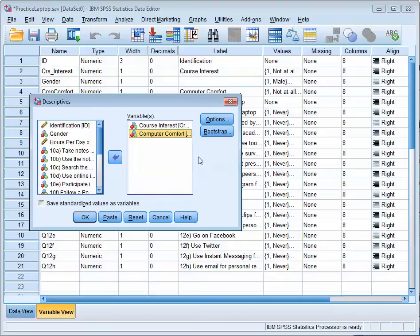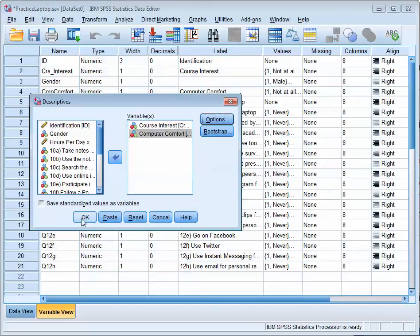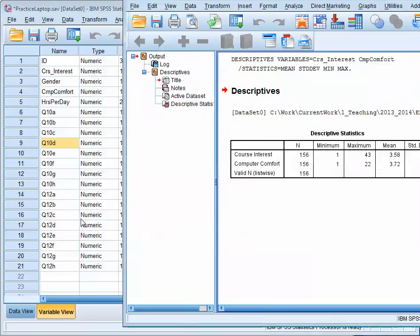I'm going to take a look at Options here just to make sure, because I also want the minimum and maximum value. So I have the mean, standard deviation, minimum, and maximum value. I'm good to go. I click OK.